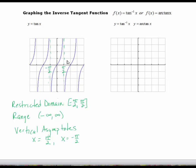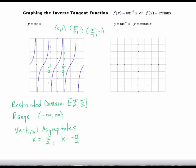I also want three points that I can graph pretty easily. For tan, the three points I know are on the graph: (0, 0), (pi over 4, 1), and (negative pi over 4, negative 1). Remember that tan is also an odd function, so if pi over 4, 1 is on the graph, then negative pi over 4, negative 1 is also on the graph.